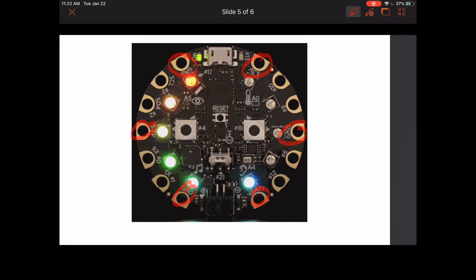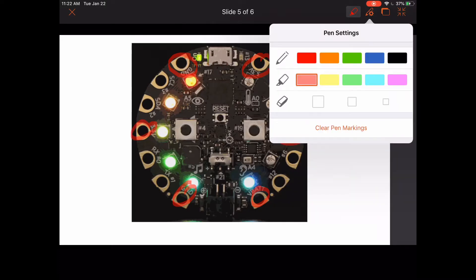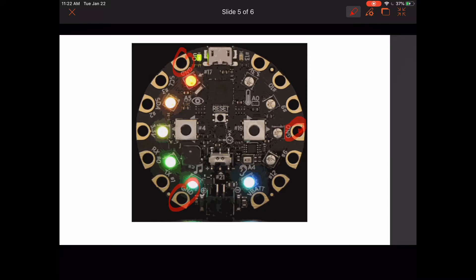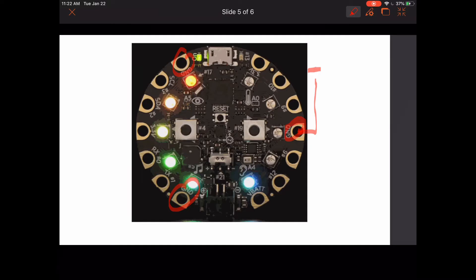The ones we are going to focus on are ground. The way you use these is you will connect whatever you're connecting, whether it be an alligator clip, conductive thread, or copper wire, to the negative side of whatever else you're using, like your light. Say this is an LED right here. You're going to want to connect your ground to the negative side.